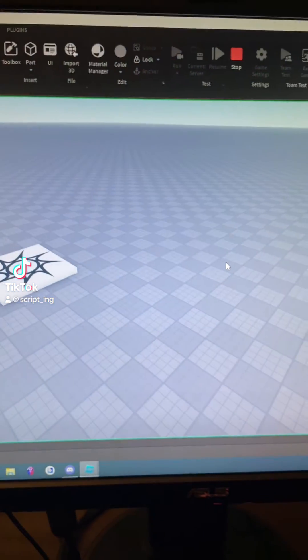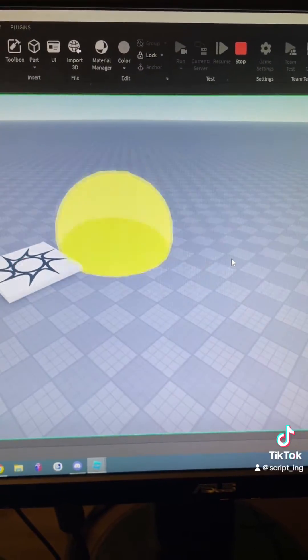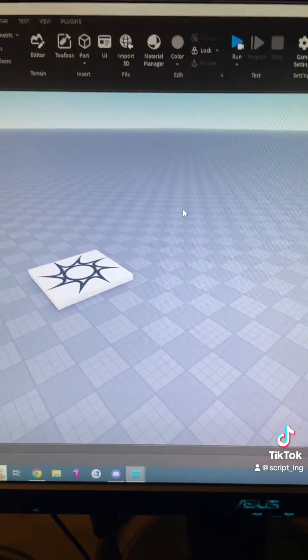So how do Roblox developers create really awesome explosions like this? Well, let's see how this works behind the scenes.